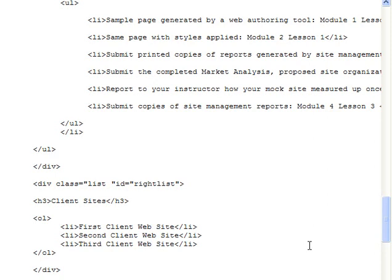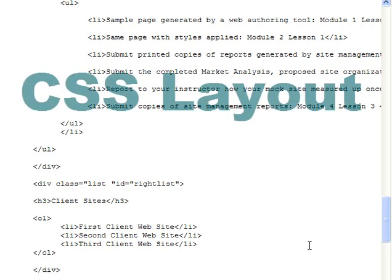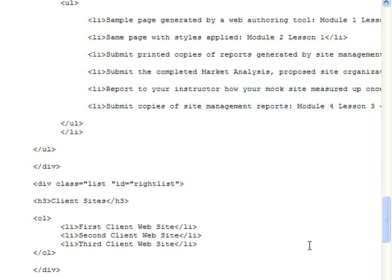Later in the unit, we'll talk about how to use CSS to aid you in laying out your page. To this end, the div, or division tag, is handy for splitting your page into individual components, so that you can apply particular styles to only one part of a page.